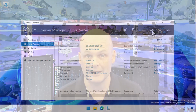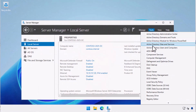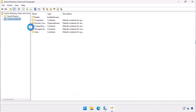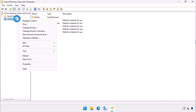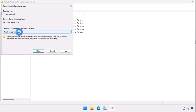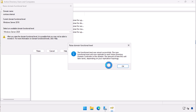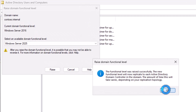Then open the Active Directory Users and Computers console, right-click on the domain, and select Raise Domain Functional Level. Once you raise the domain functional level, the domain will only support domain controllers running Windows Server 2025 or later.